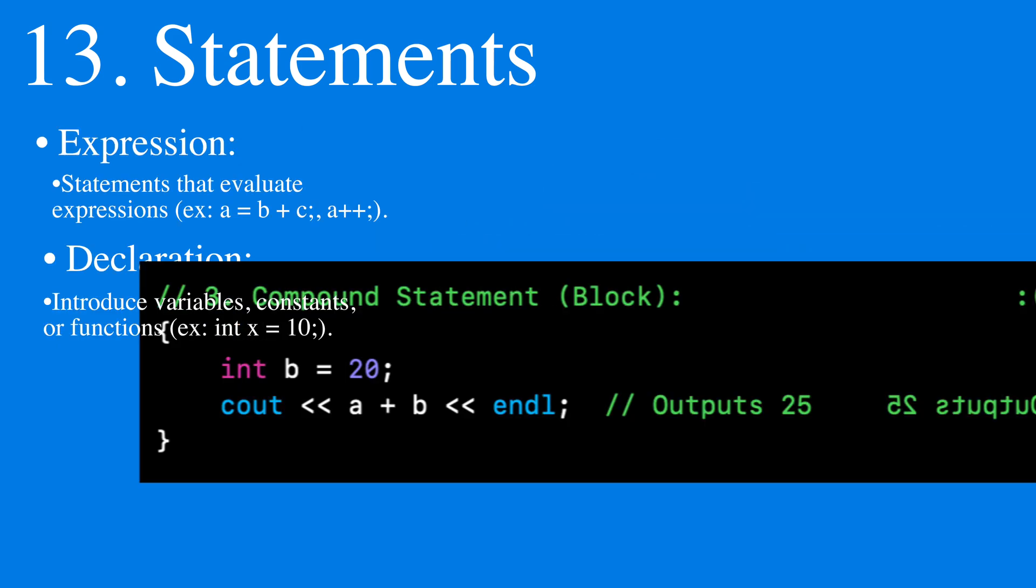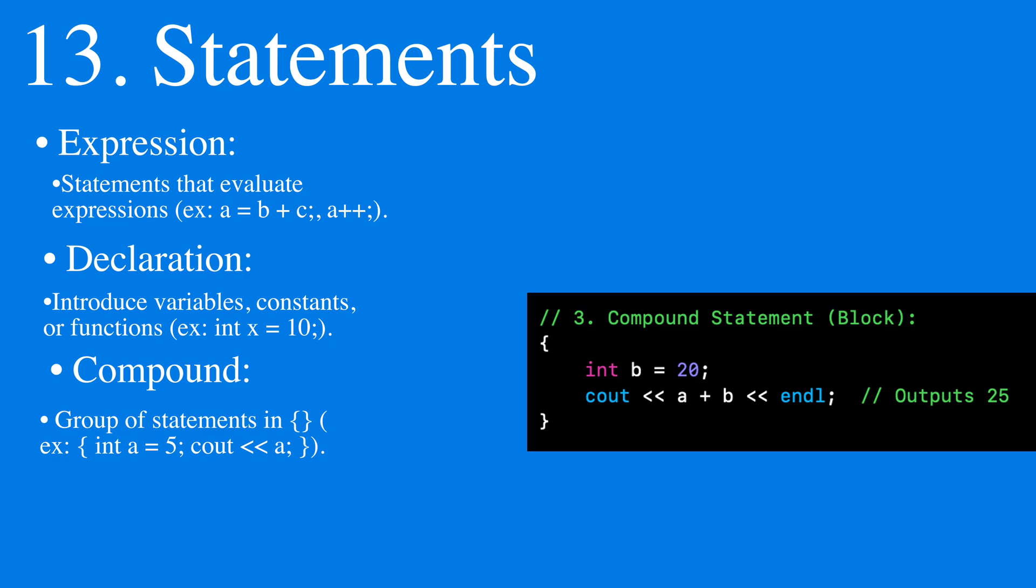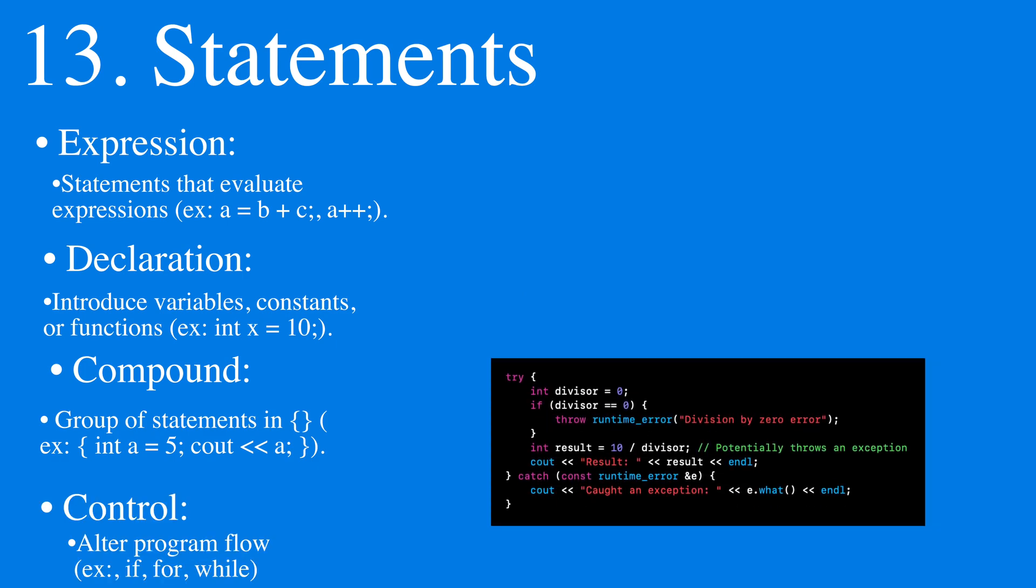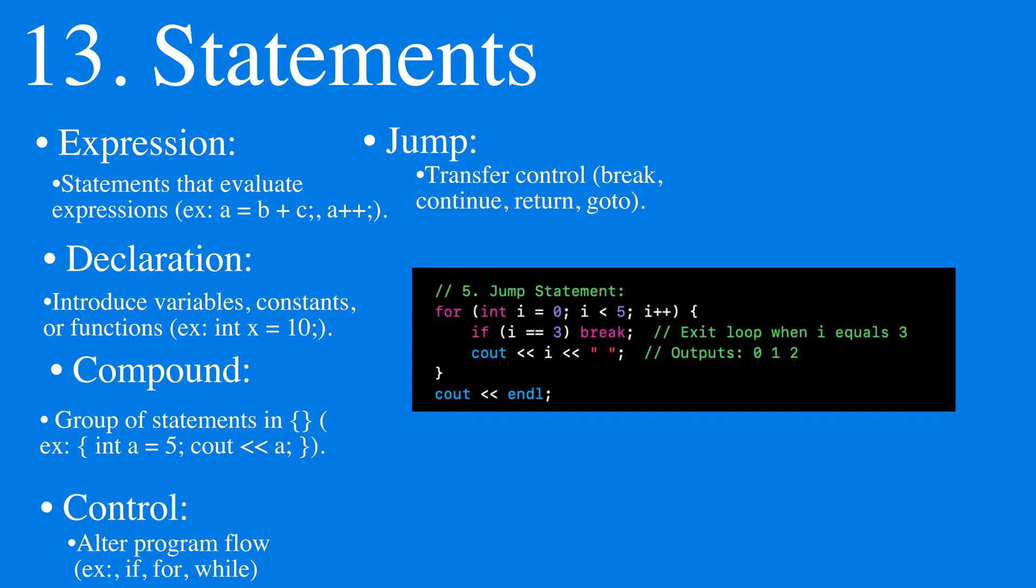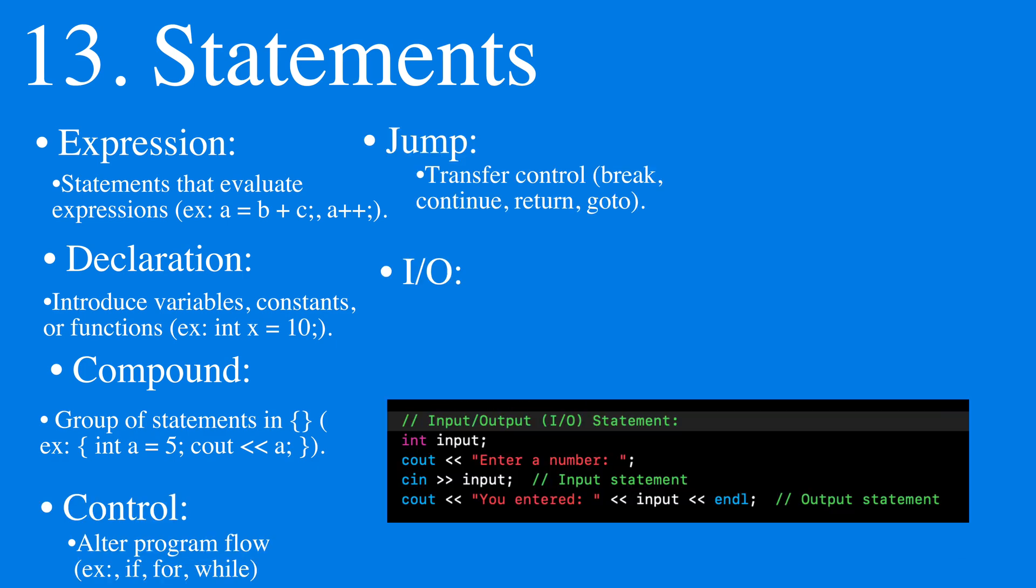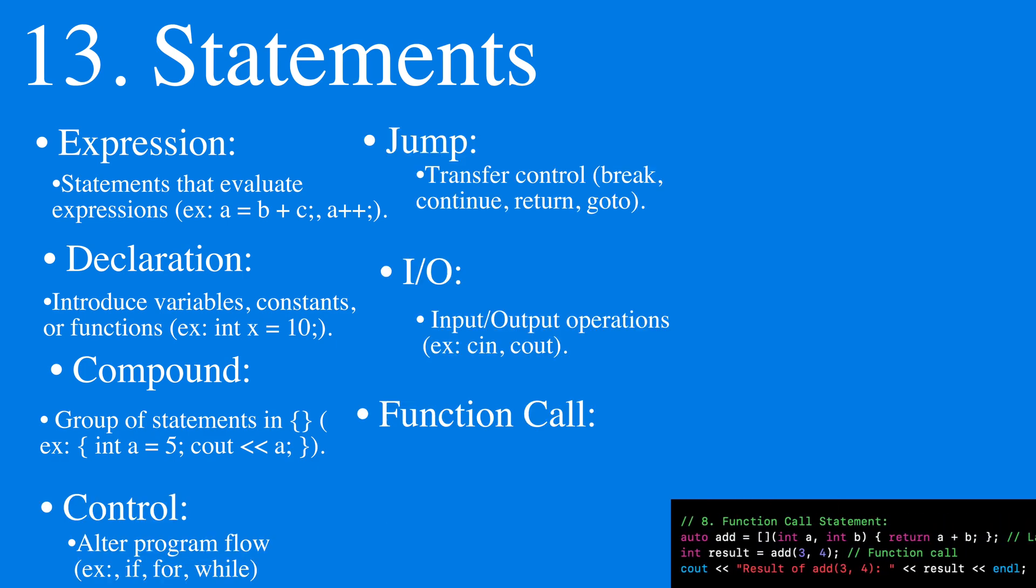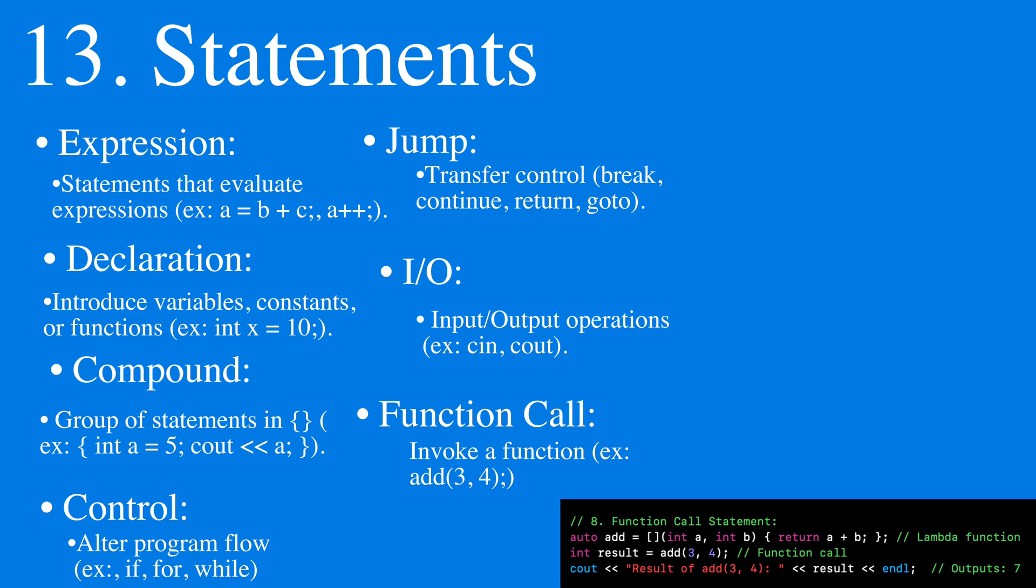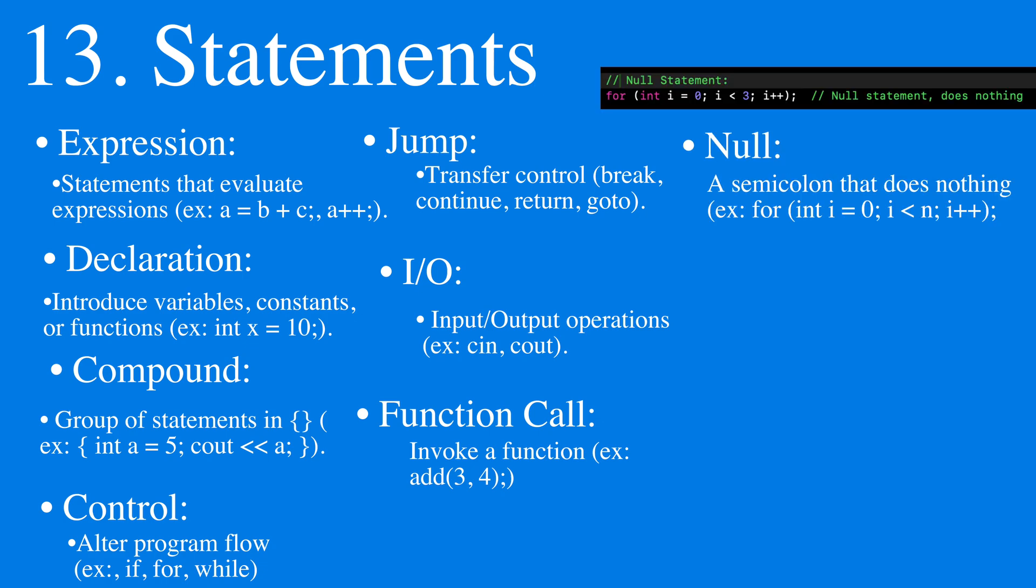There are compound statements, control statements, jump statements, input-output statements, function-call statements, and null statements.